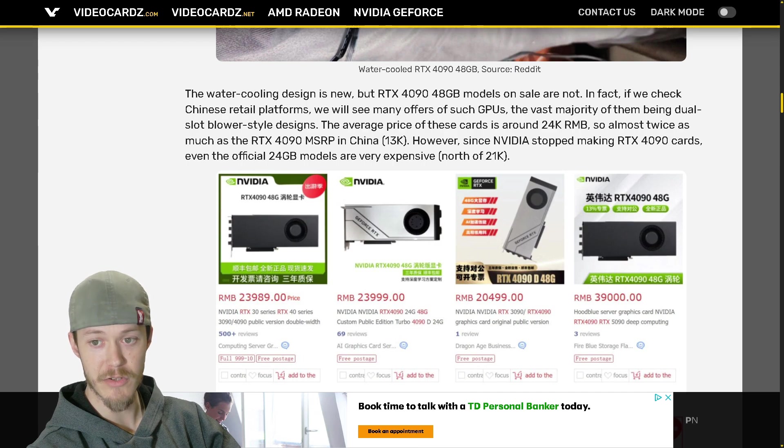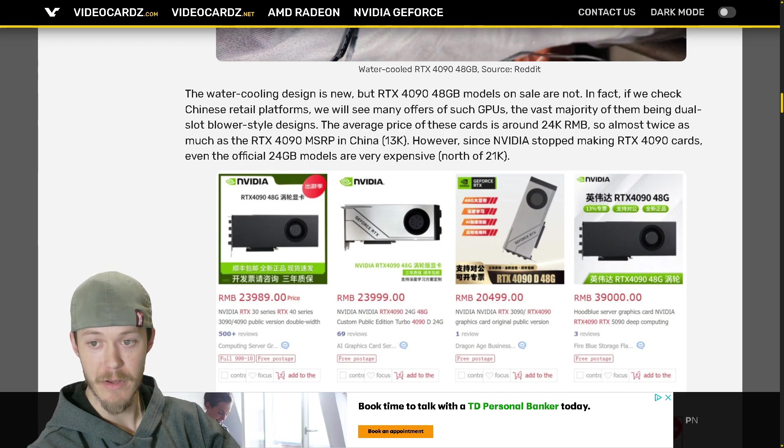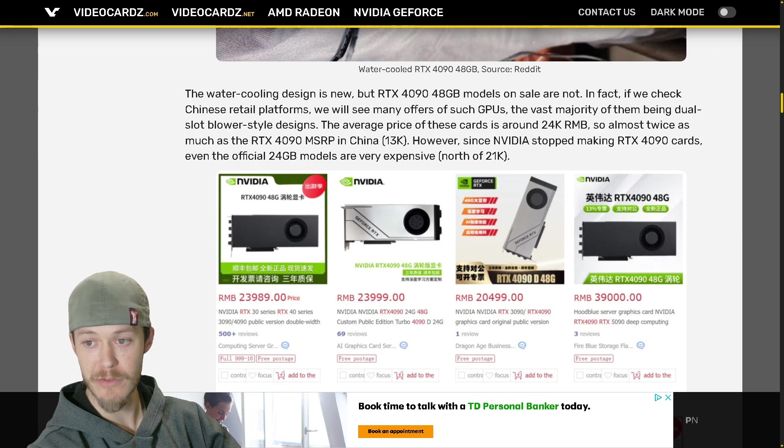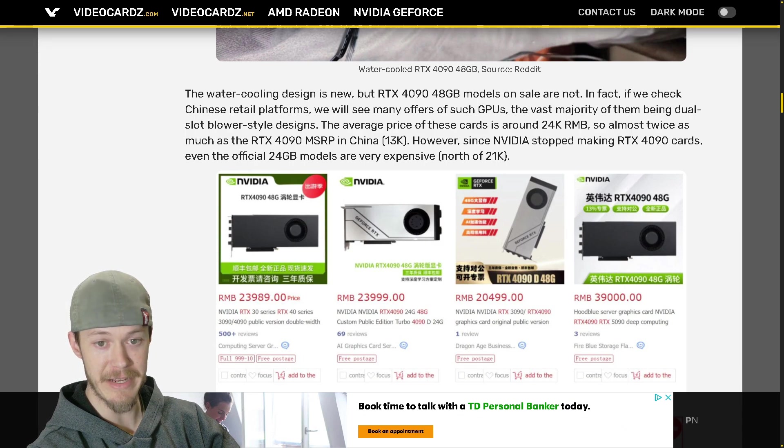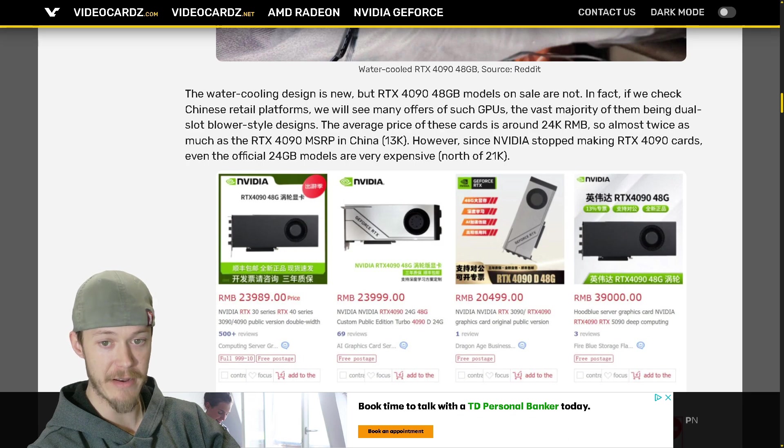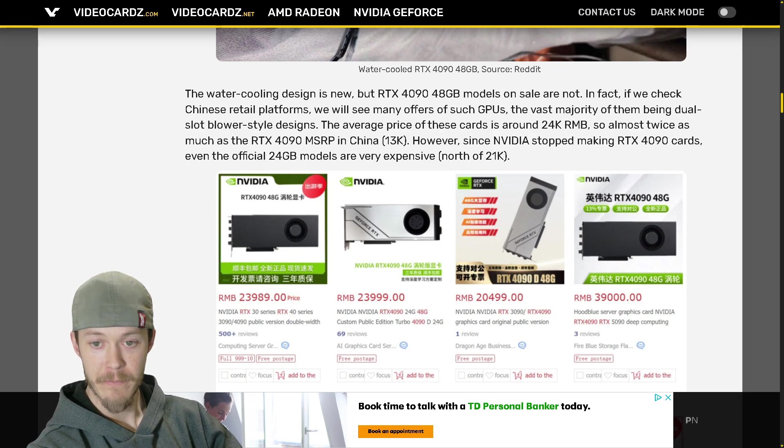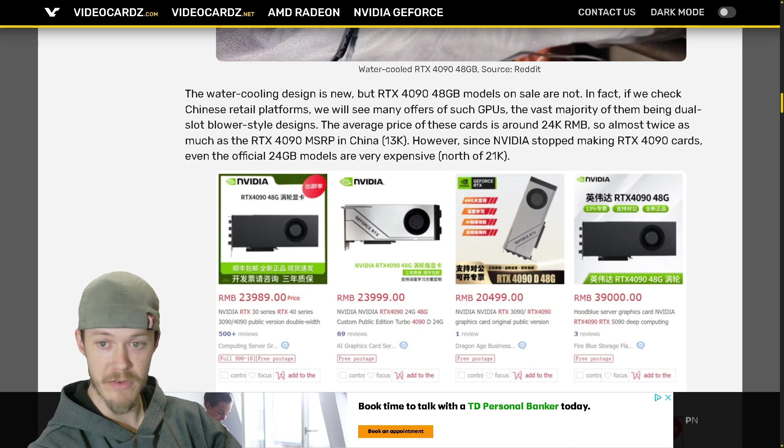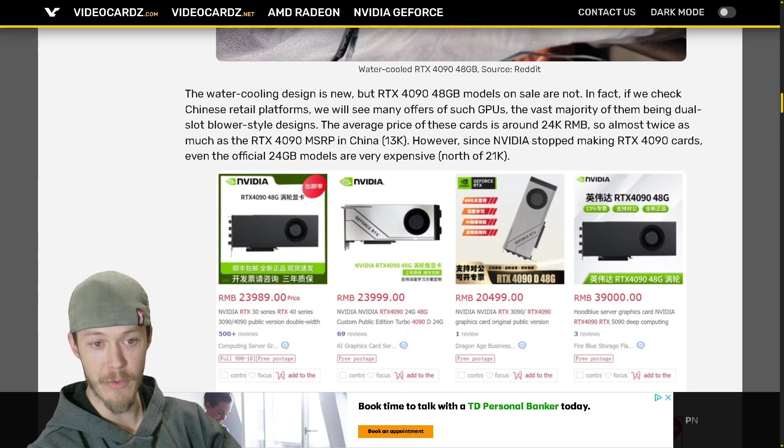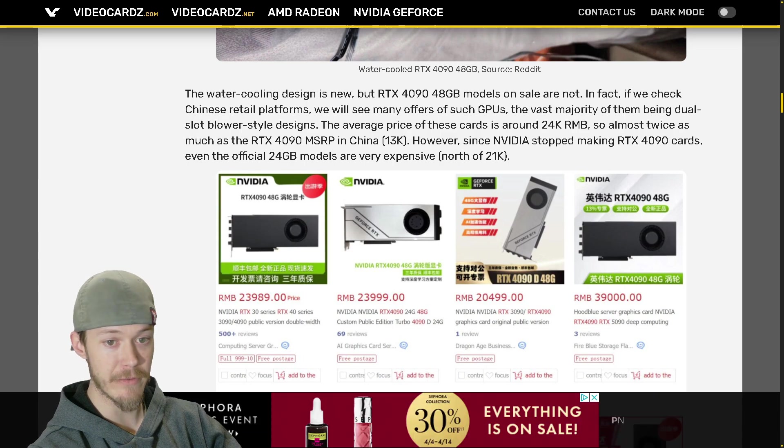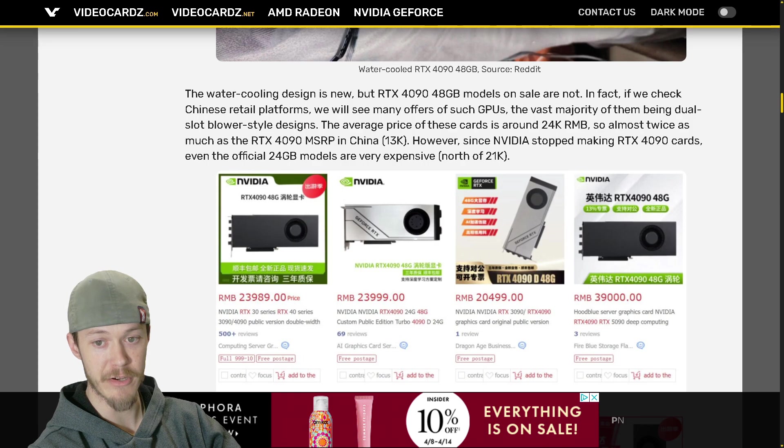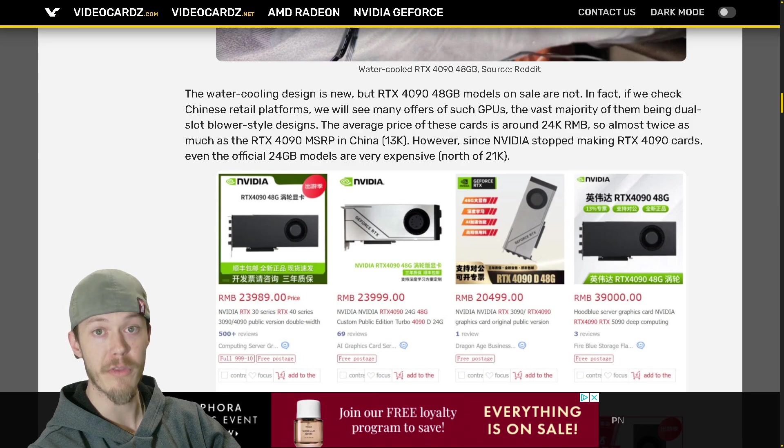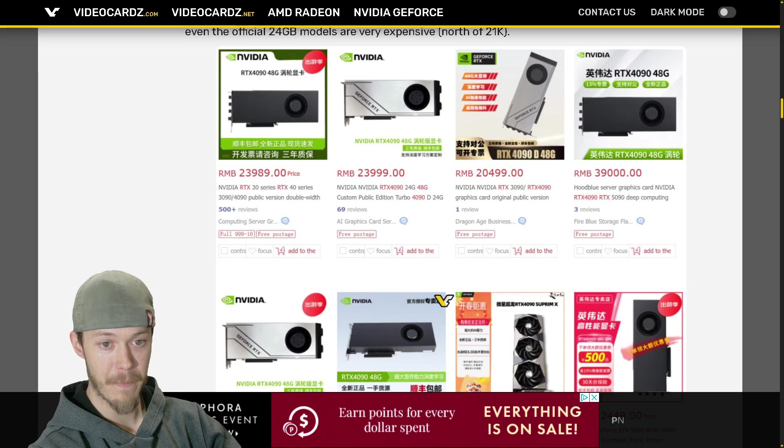If we check Chinese retail platforms we will see many offers such as these GPUs. The vast majority of them being dual slot blower designs. The average price of these cards is around 24K or 24,000 RMB, so almost twice as much as the RTX 4090 MSRP in China of 13K.